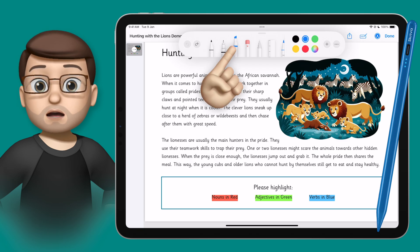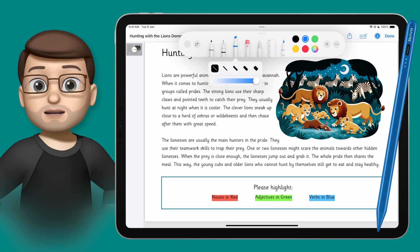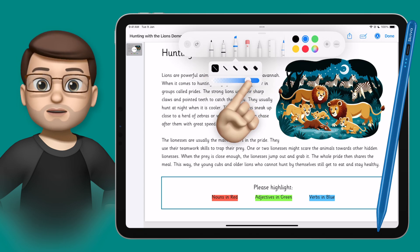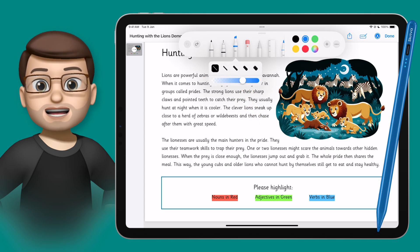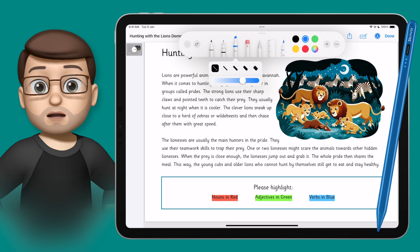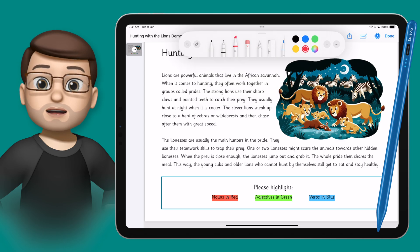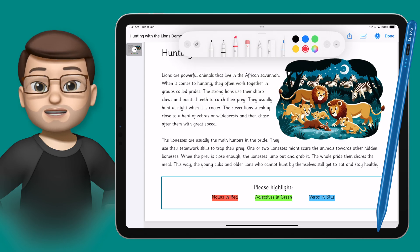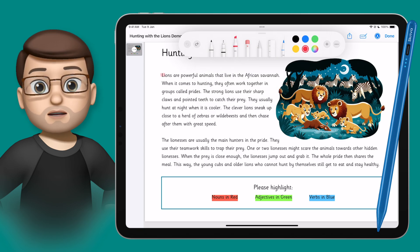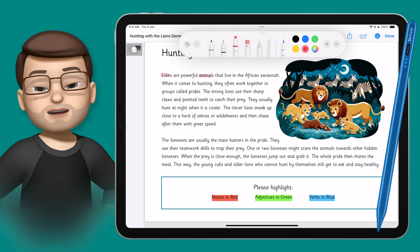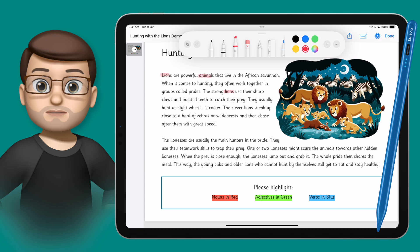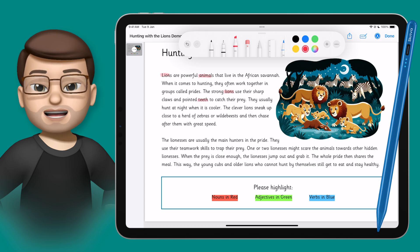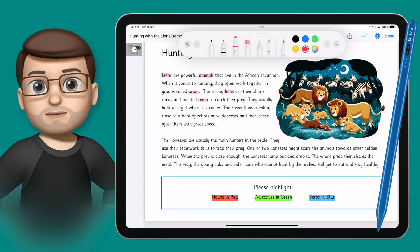Let's just quickly drop the opacity a little bit so I can see the original writing behind — yes, I think I'm ready to go. So my students and I can simply choose the colour we want to use and then go through, read that text and highlight the keywords as instructed.